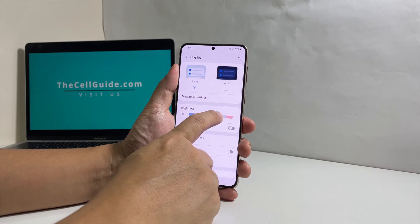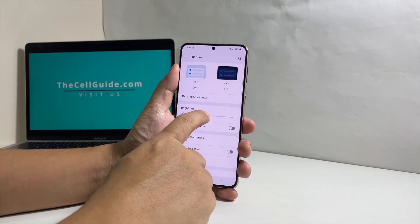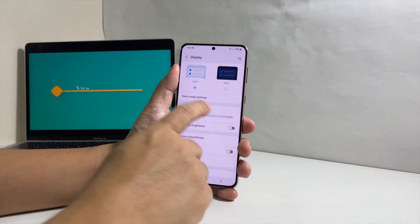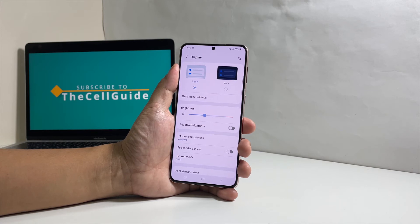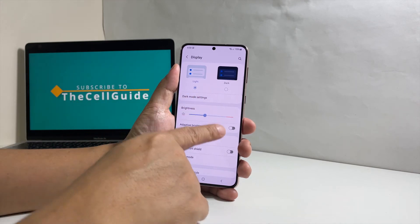We also suggest you enable the adaptive brightness feature so that your phone will automatically adjust the brightness depending on the ambient light.